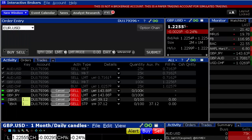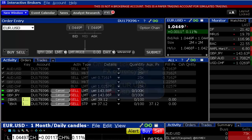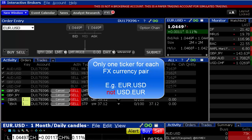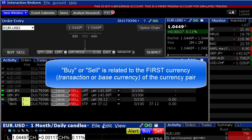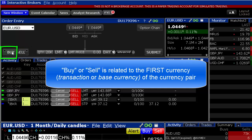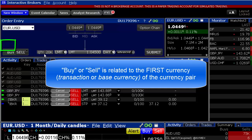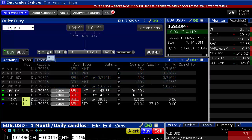Note that FX Market Convention means there is only one ticker for each FX currency pair — for example, there is only EURUSD and not USDEUR. Click on the Buy or Sell button. Buy or Sell is always related to the first currency, the base unit of the currency pair.